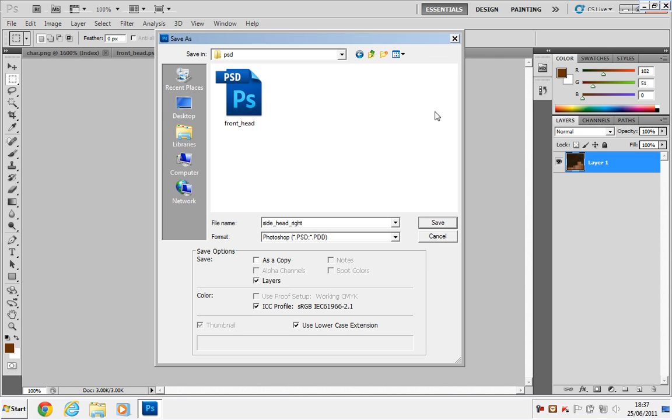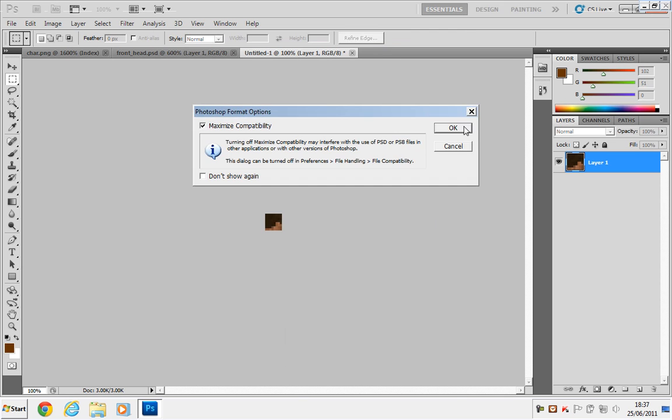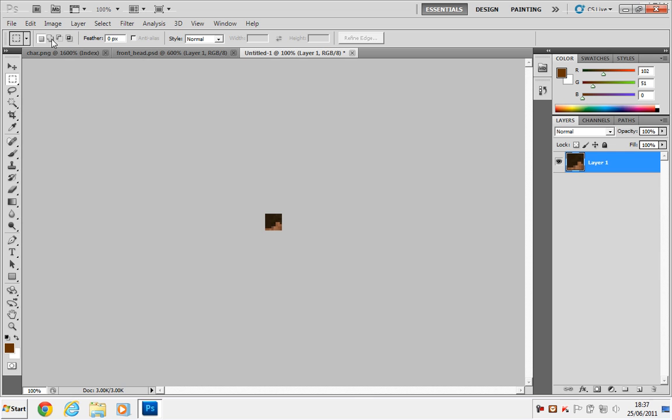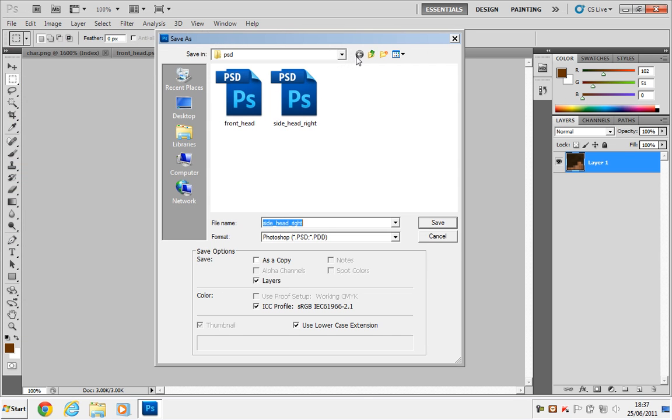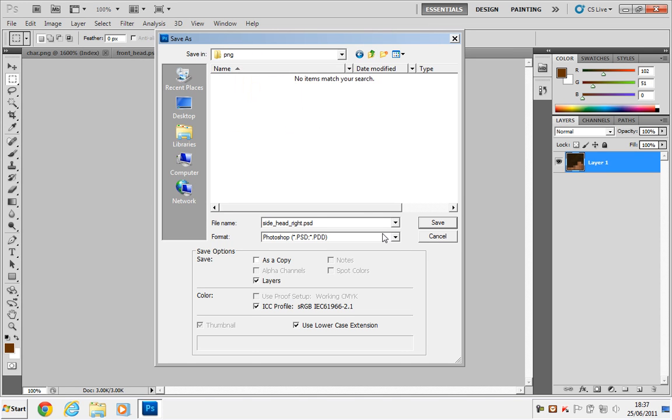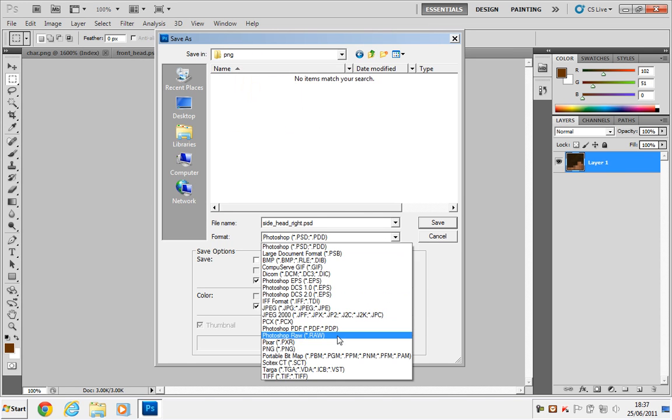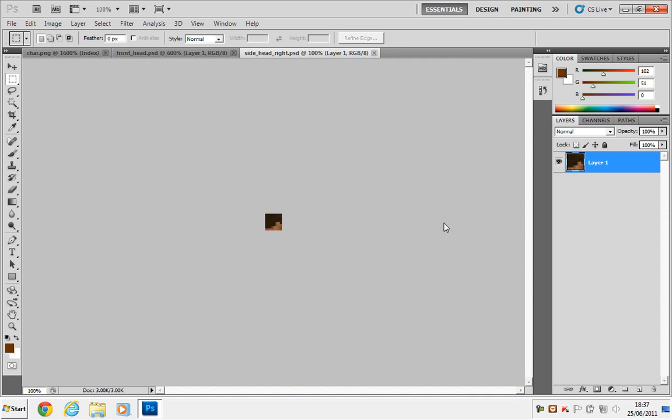Save, OK, File, Save As, go to the PNG folder, select PNG as the format, go to Side_Head_Right.PNG, Save, Interlace, None, OK.